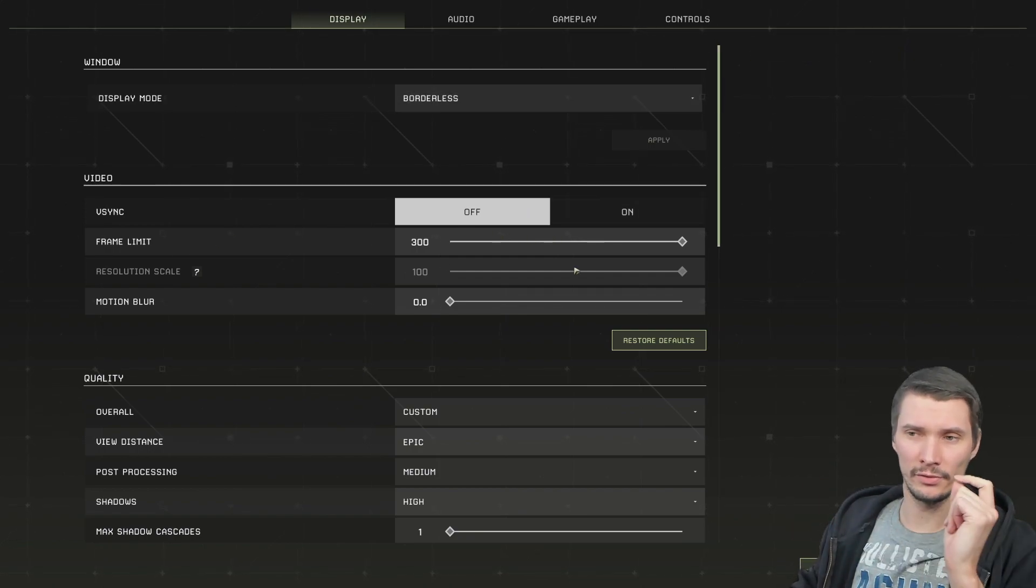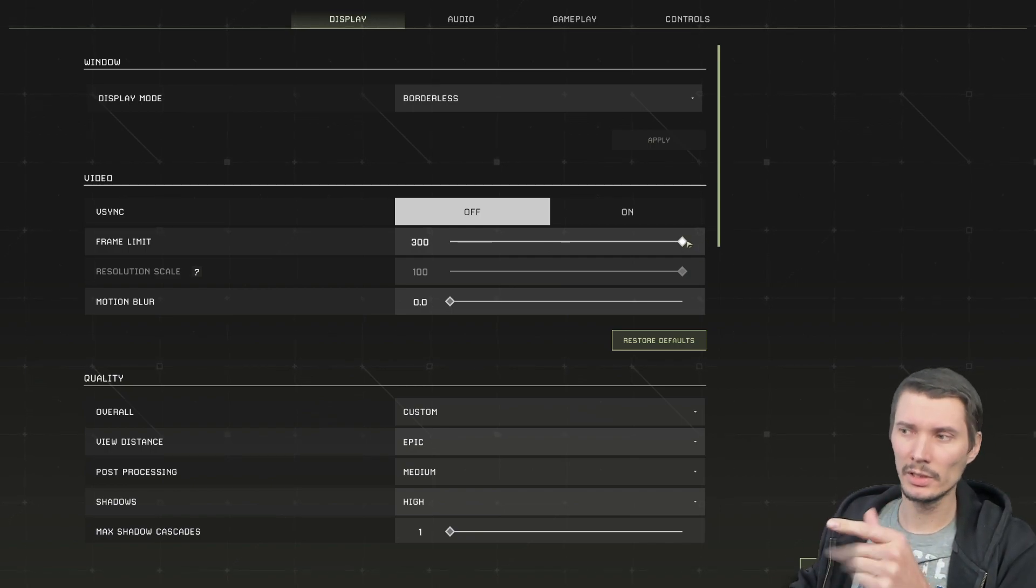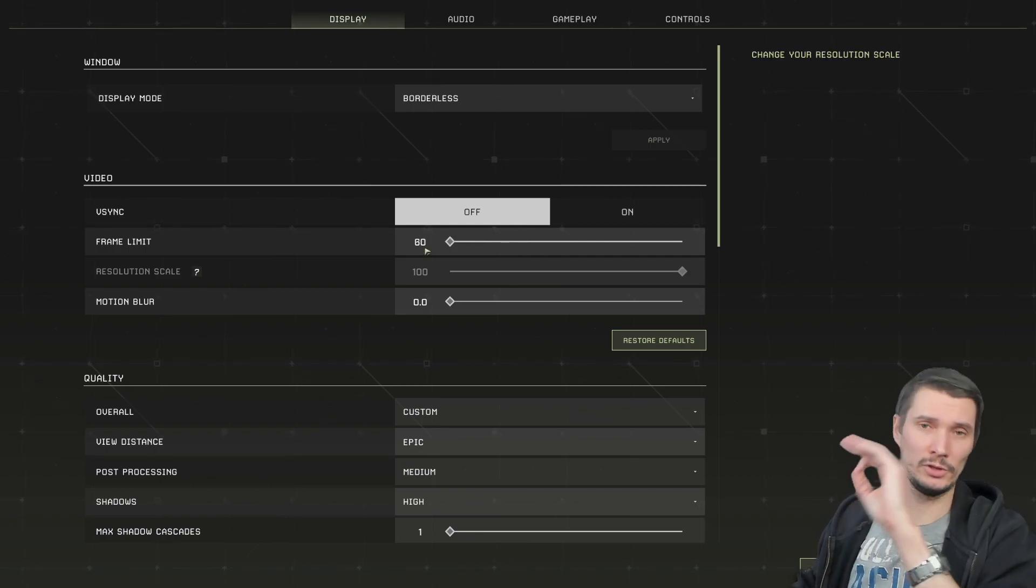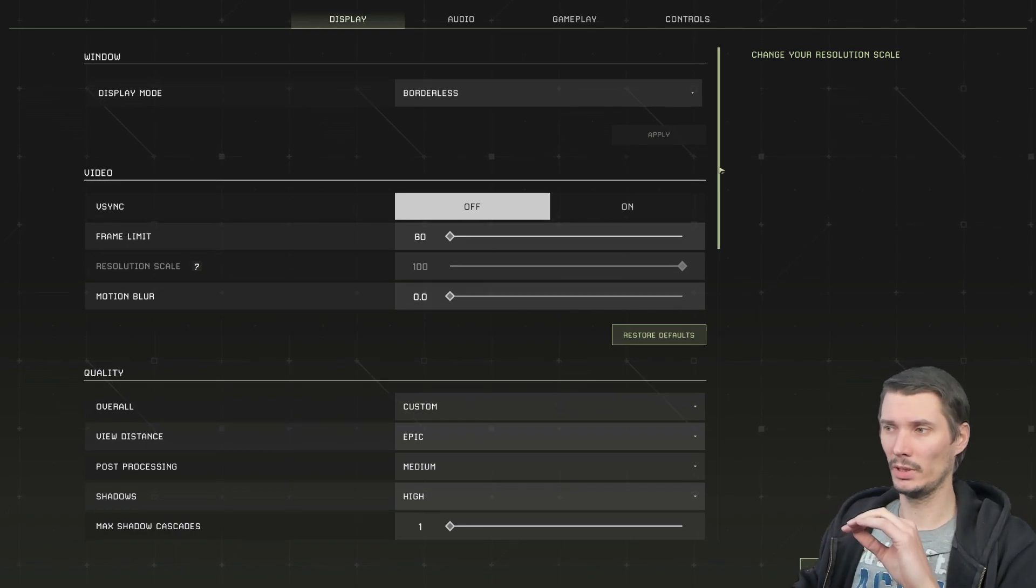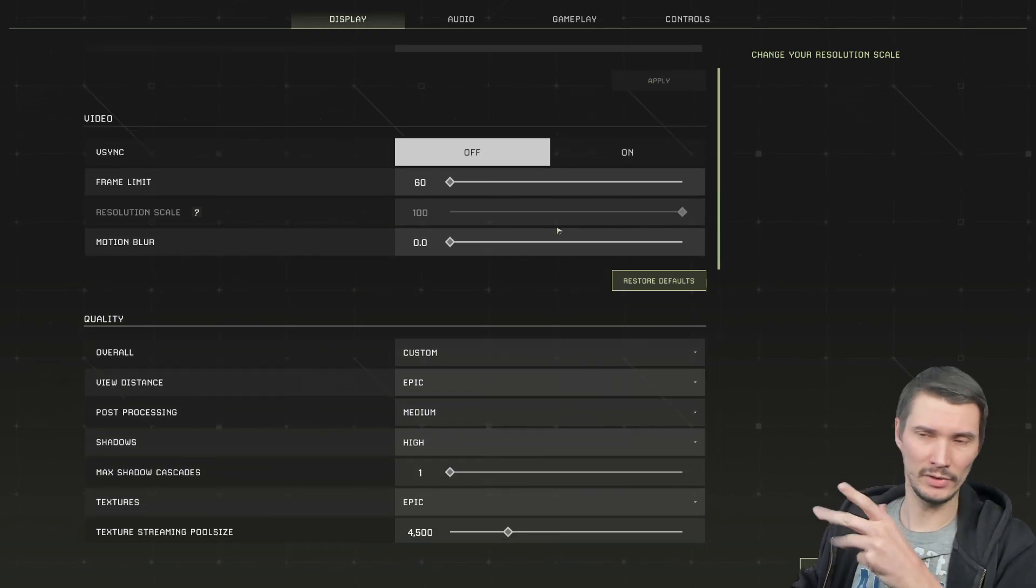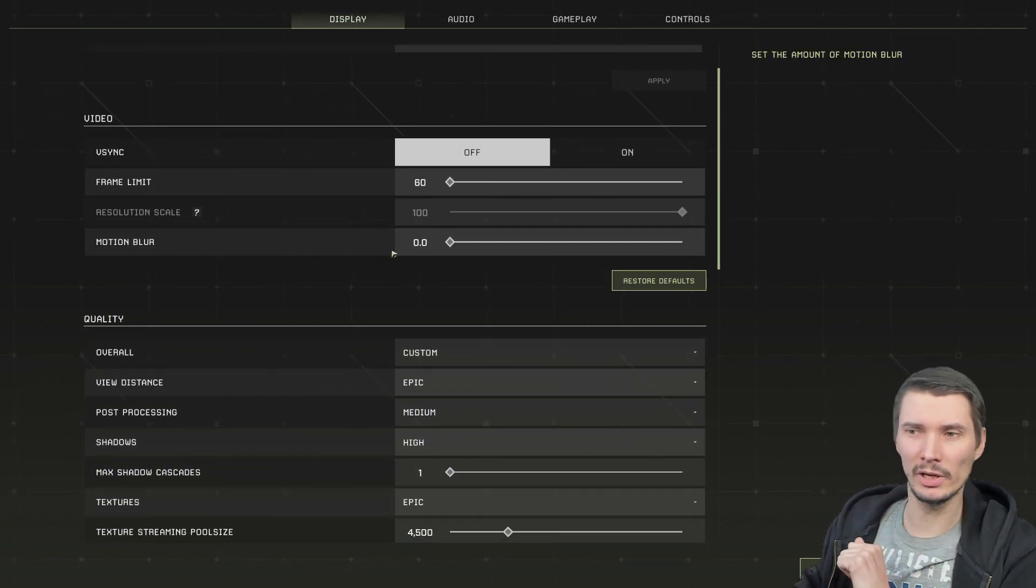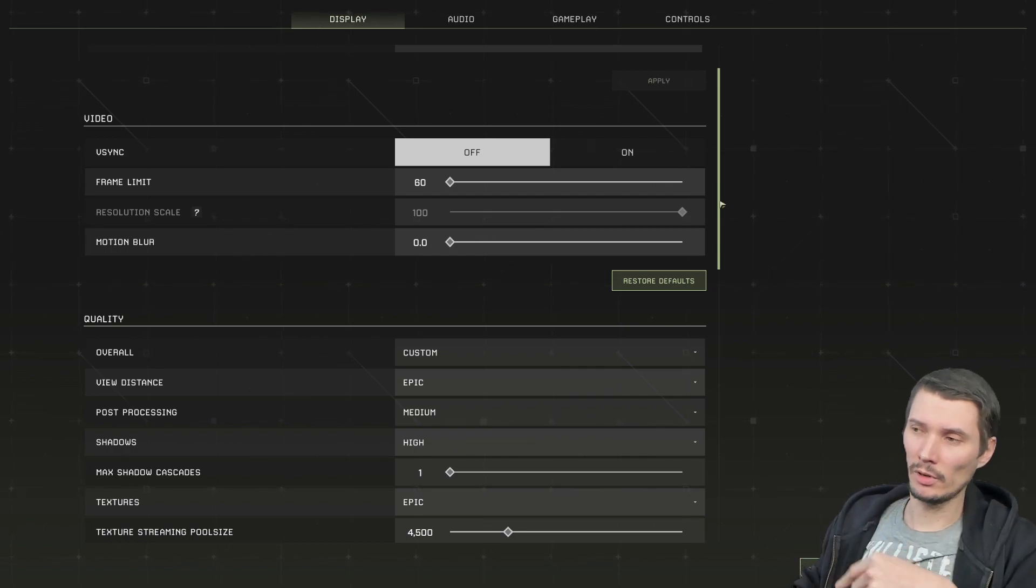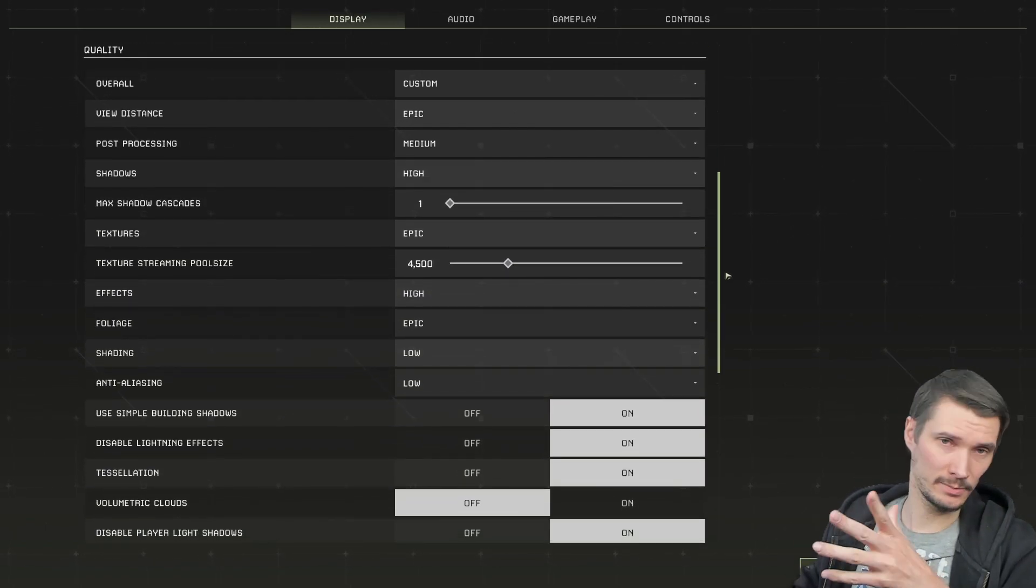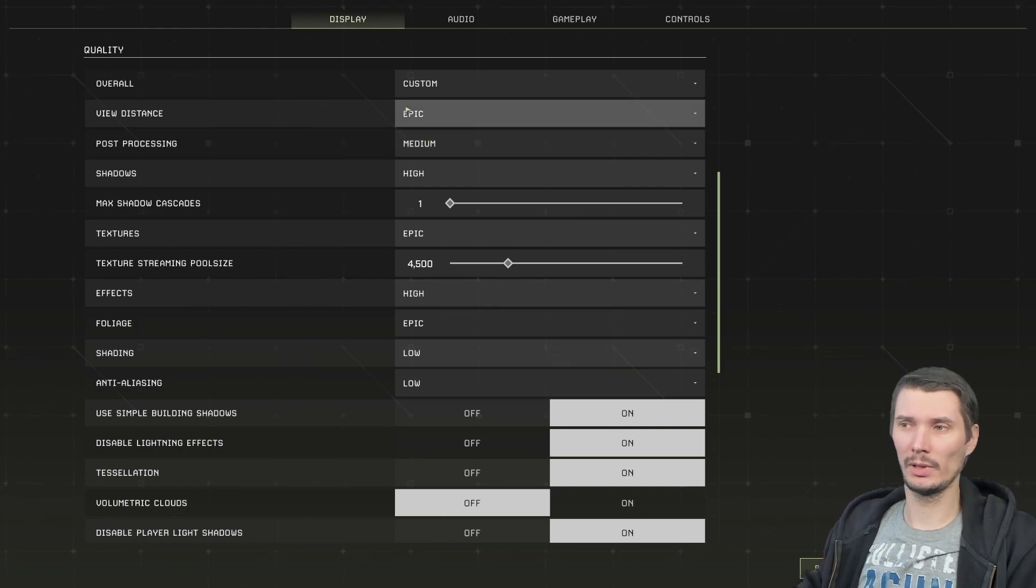Borderless vsync off, frame limits you don't want to limit. I will put it just for the videos, otherwise I will be stuttering. The video recording will be crashing. Motion blur off, that's kind of obvious, but if you prefer you can enable it.